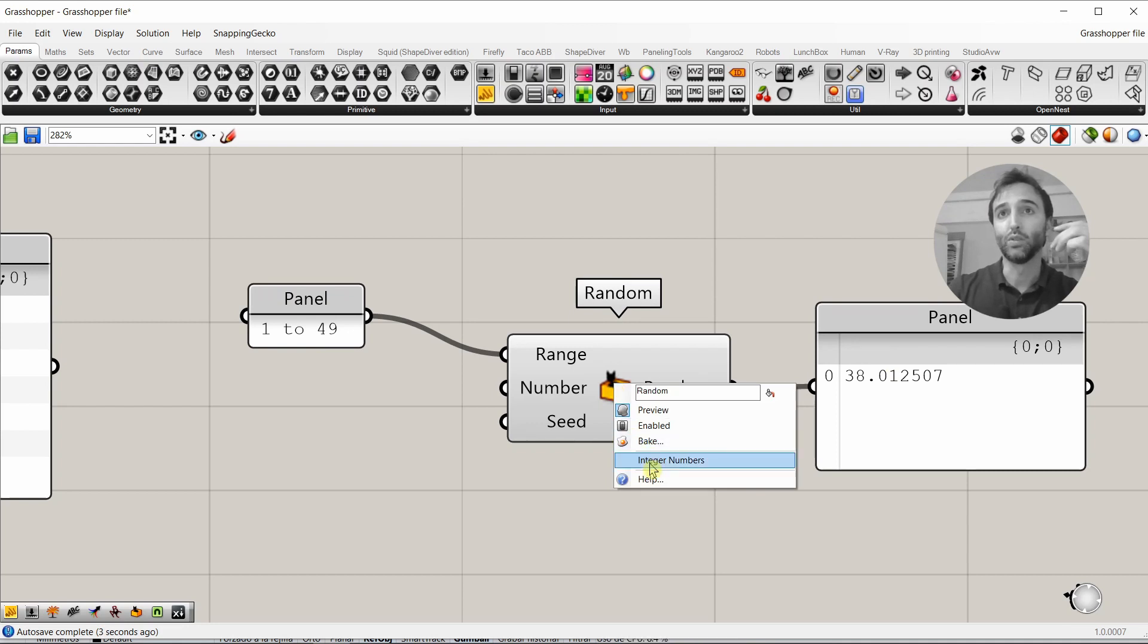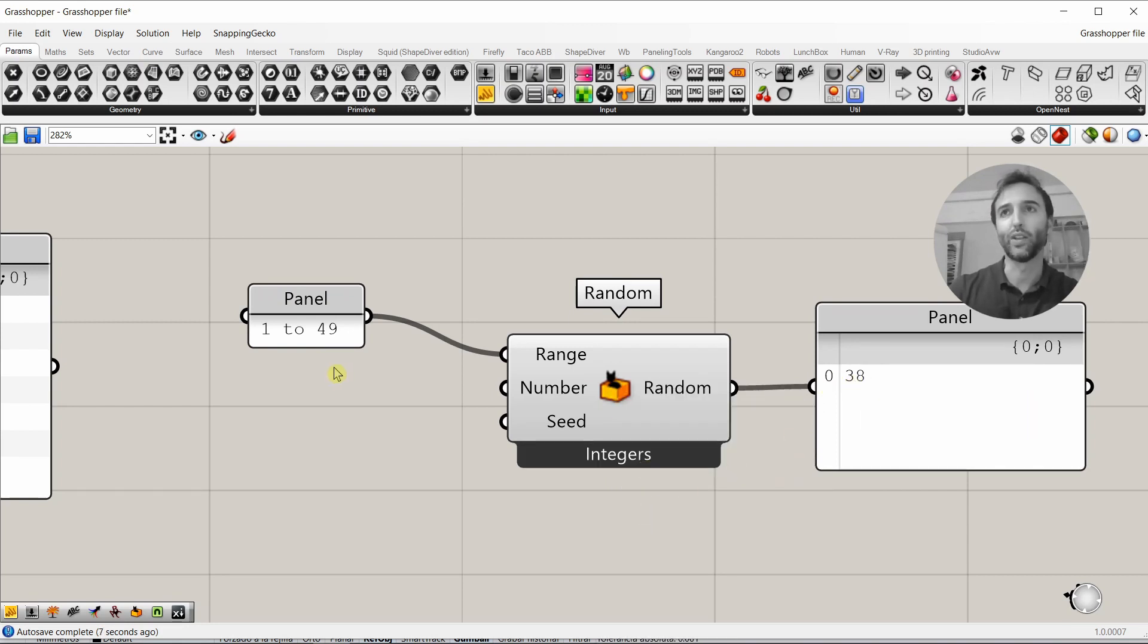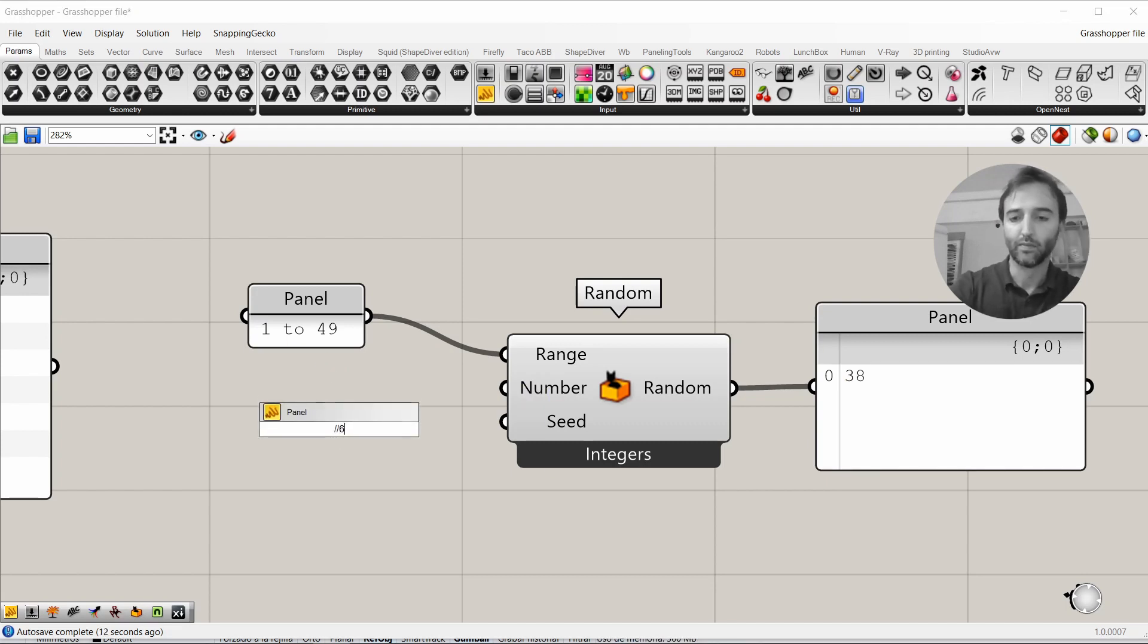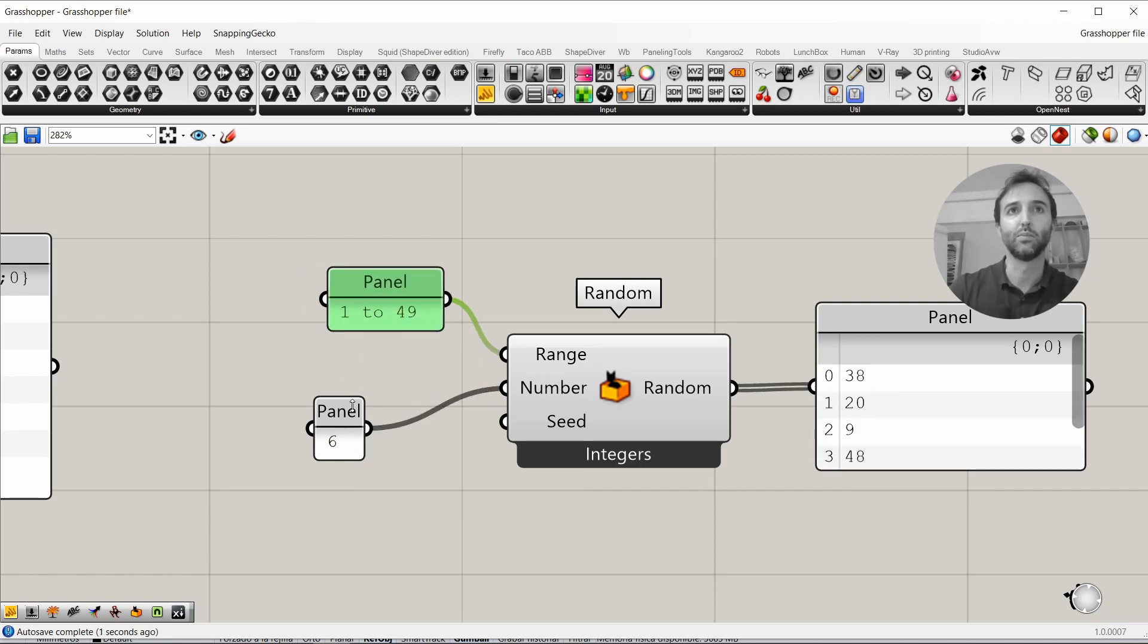By the way, we want integer numbers, right? So, we have only just one number, random number from 0 to 49. But, we need 6. So, 6 numbers.